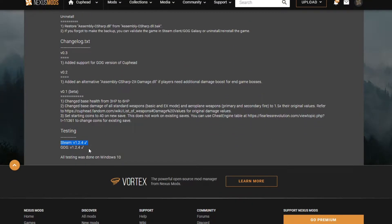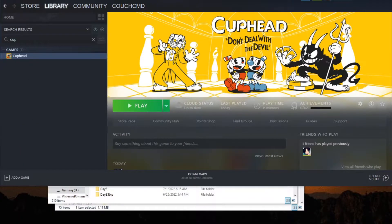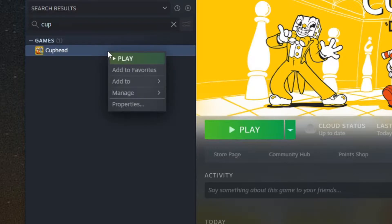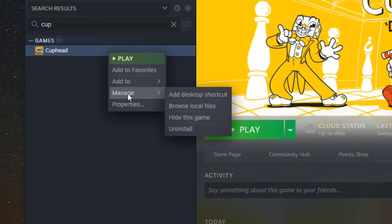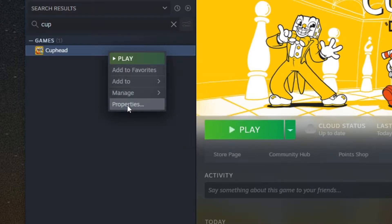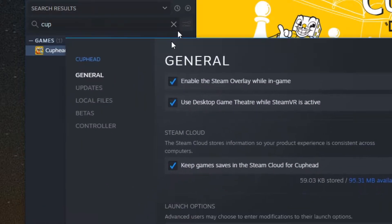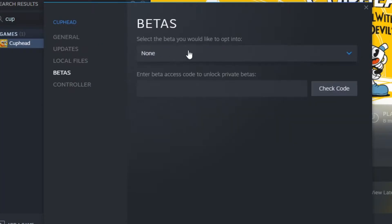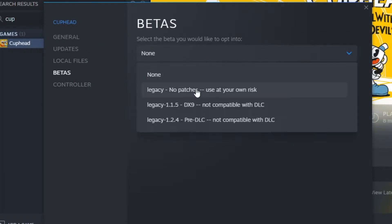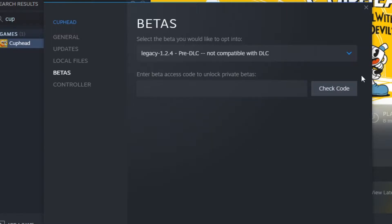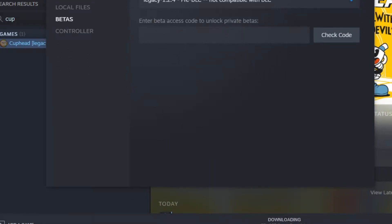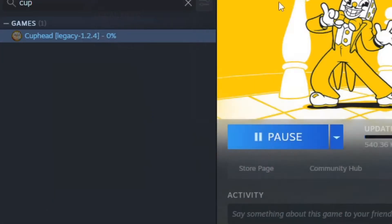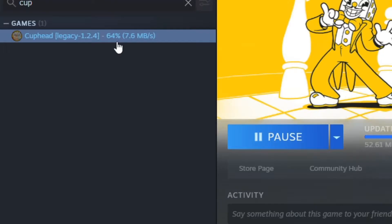You'll notice here it only supports version 1.2.4. Well, this version is newer than that. So, what we actually need to do is go into properties here. Inside the properties, we're going to go down to betas, and we're going to go to legacy 1.2.4 pre-DLC. Now, once you select that, you can go ahead and close that, and you'll notice it's now auto-downloading the legacy update.